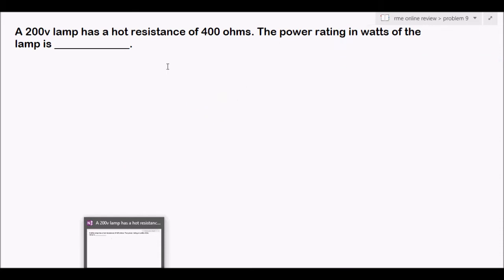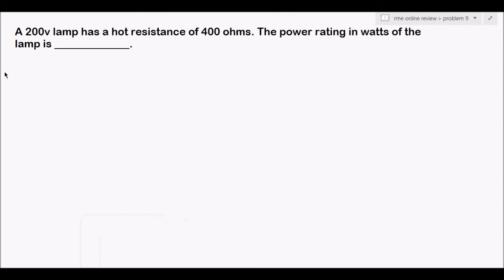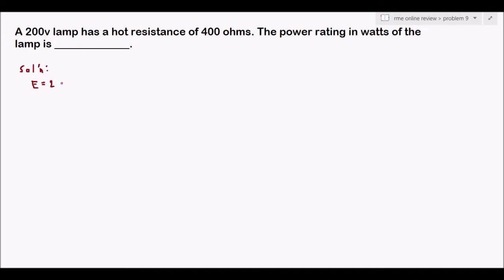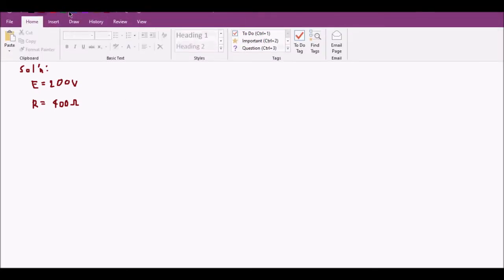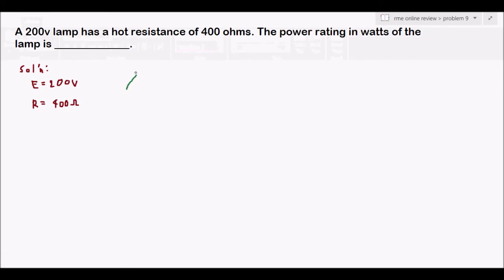Problem 9: A lamp has a hot resistance of 40 ohms. The power rating in watts of the lamp is blank. We need to solve for the power rating of the lamp. The given values are: voltage equals 200 volts, and resistance equals 400 ohms. Because this involves resistance and power, we will use our two triangles — first the Ohm's law triangle.